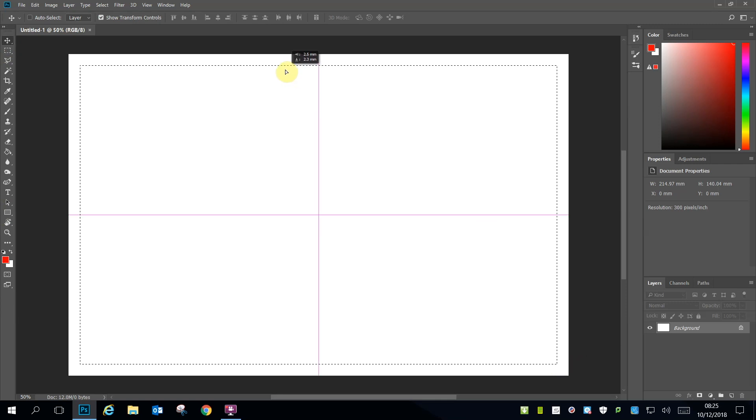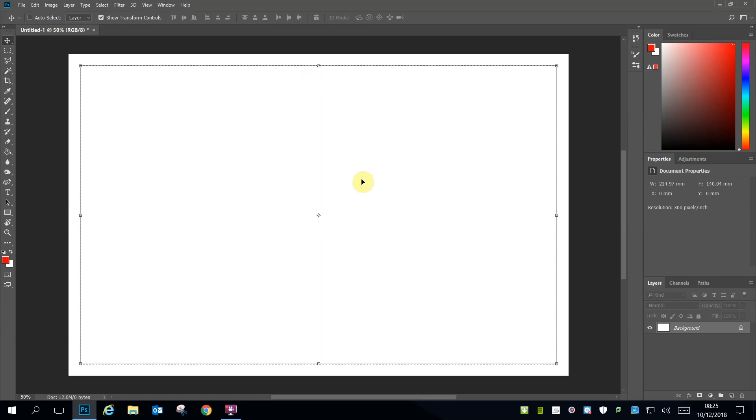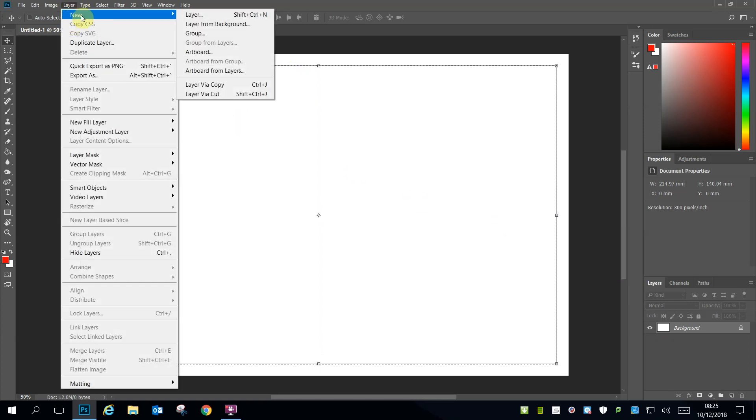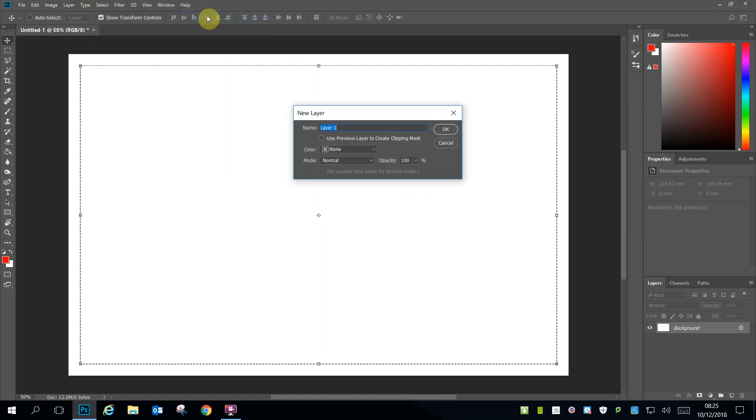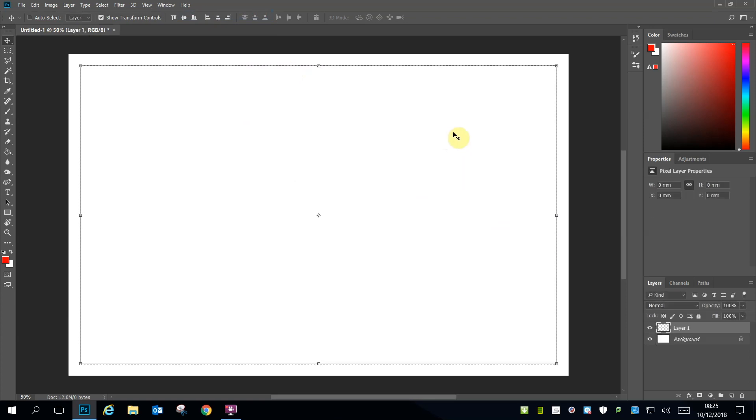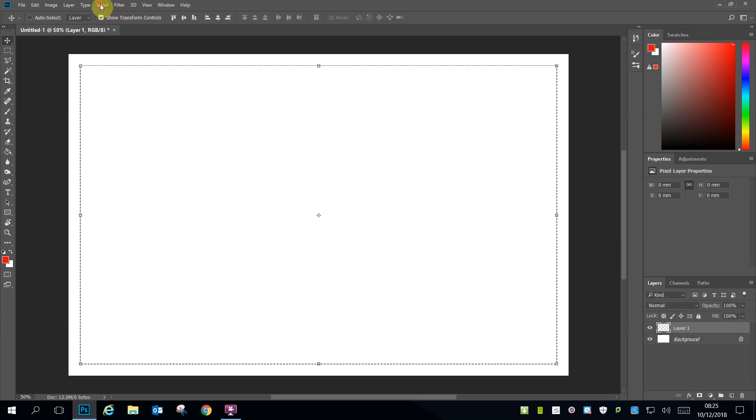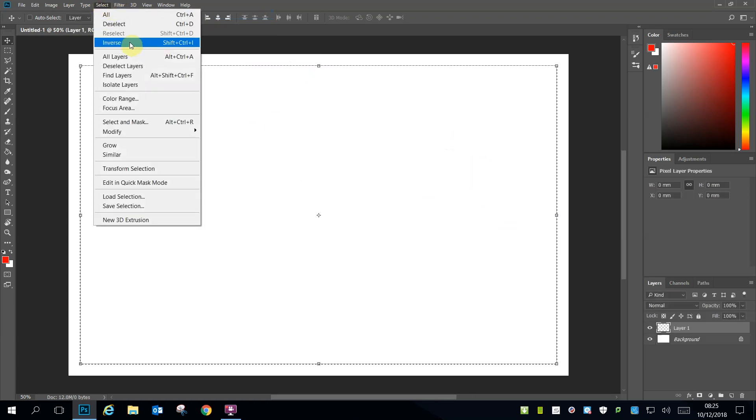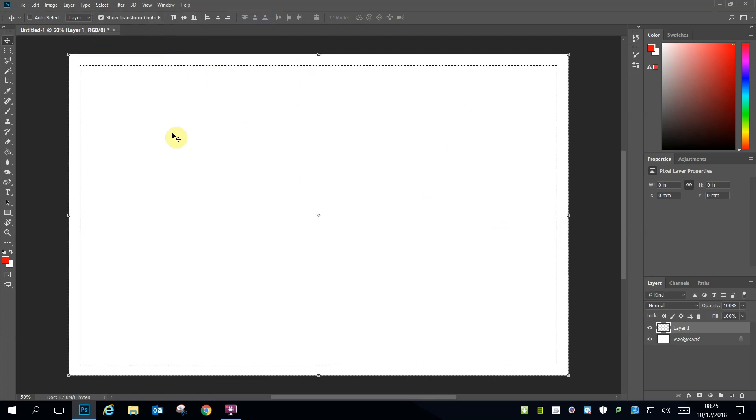I want to colour in the bleed area and to do so I'm going to select a new layer in which to colour the bleed area. Having done that, I then need to invert the selection so I'm using the outside not the inside.